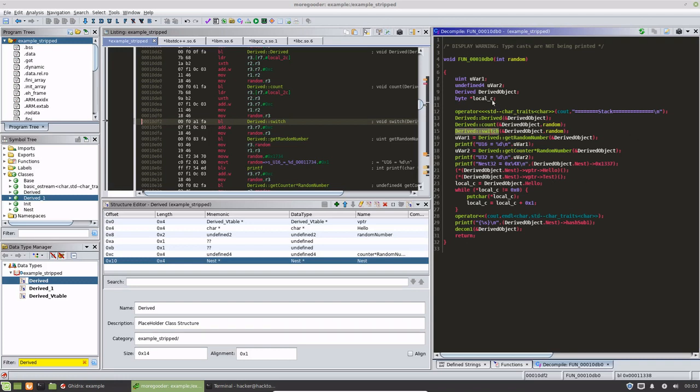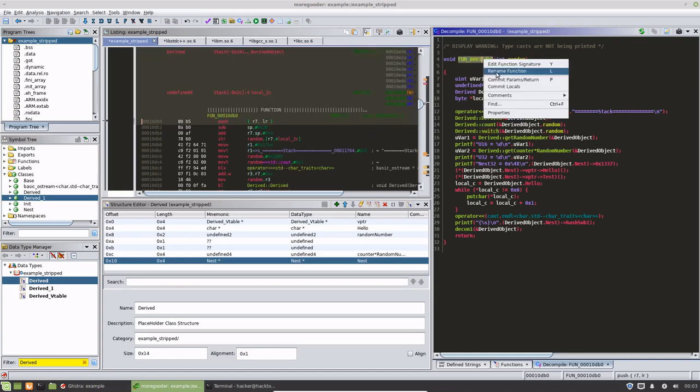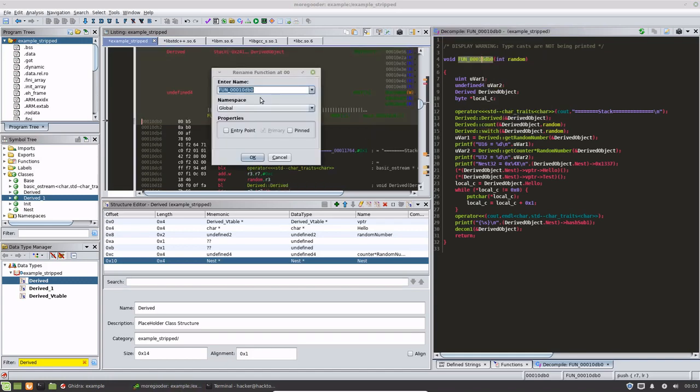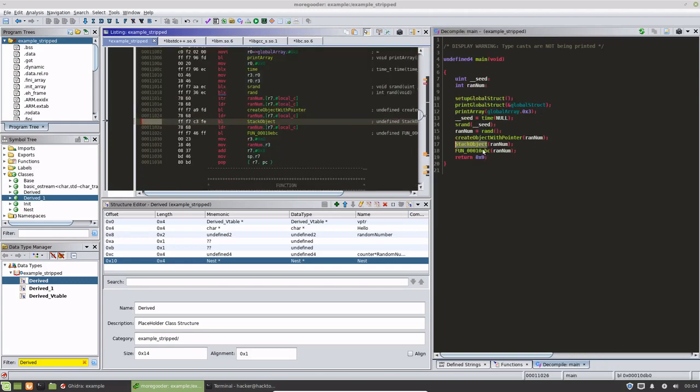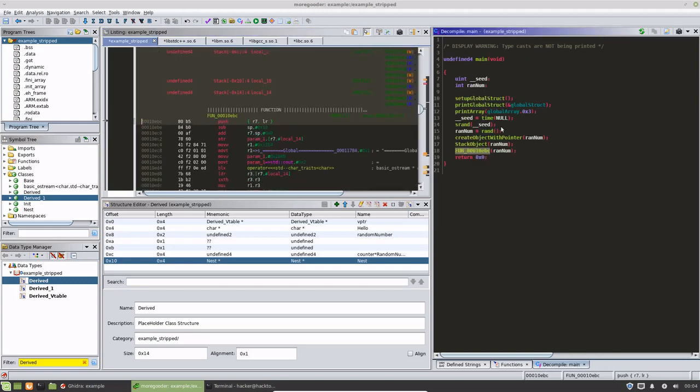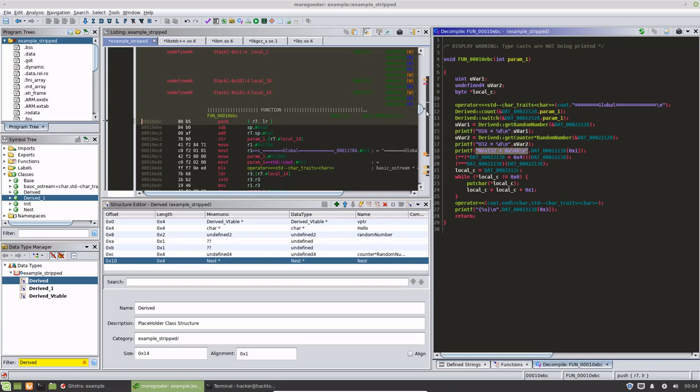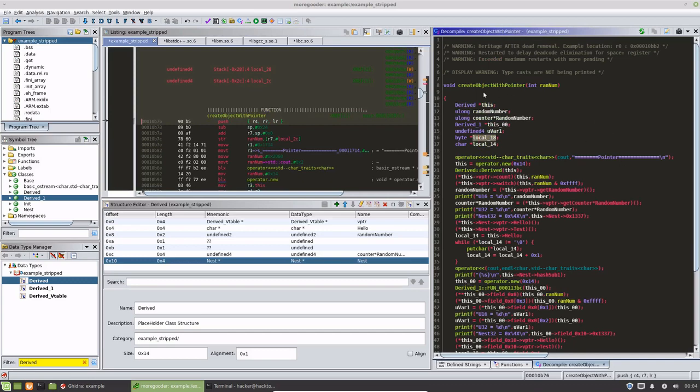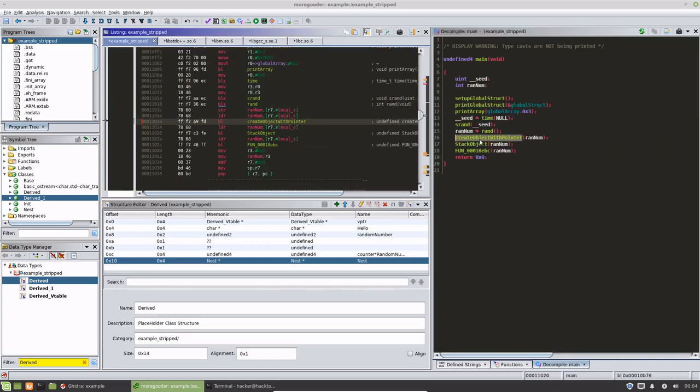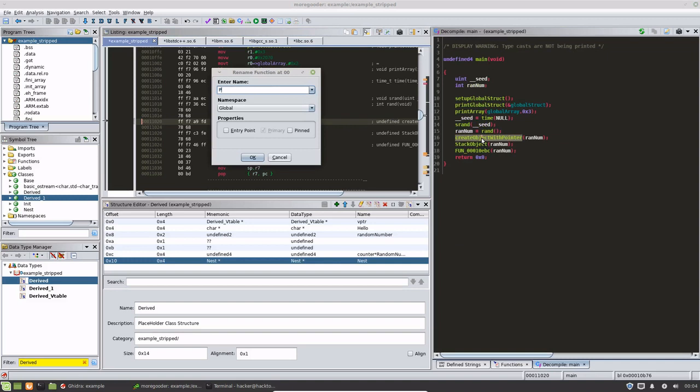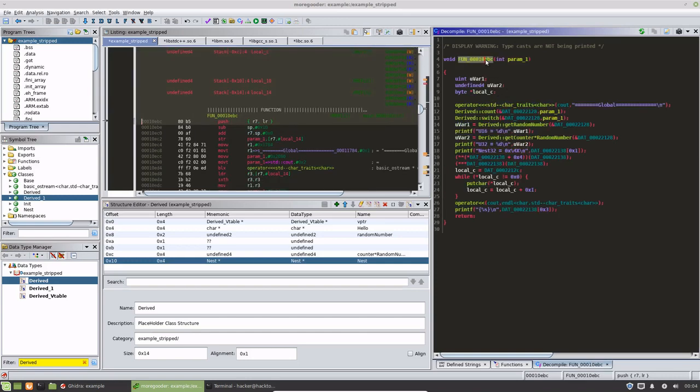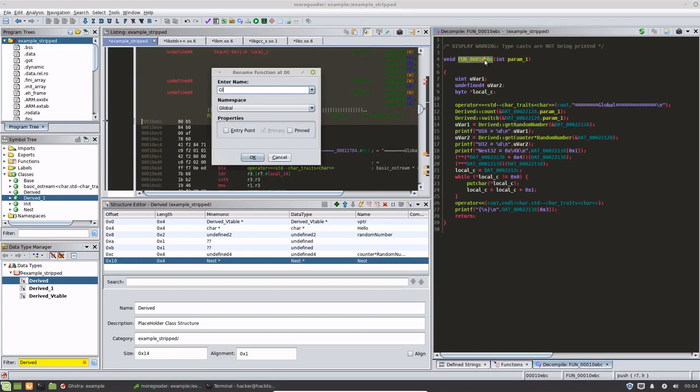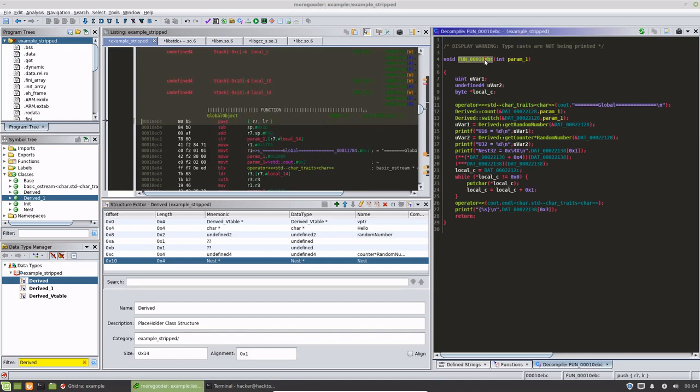We'll just rename this to stack object and then we'll move along to this one. The trend here you can kind of see, this is pointer object just so things make maybe a bit more sense. We can go ahead and rename this global object.